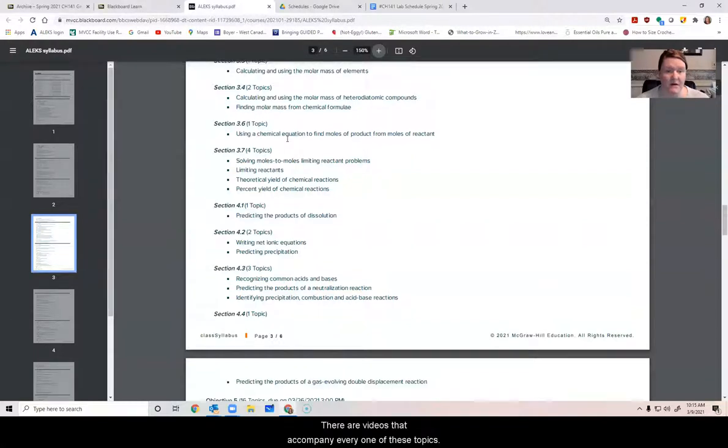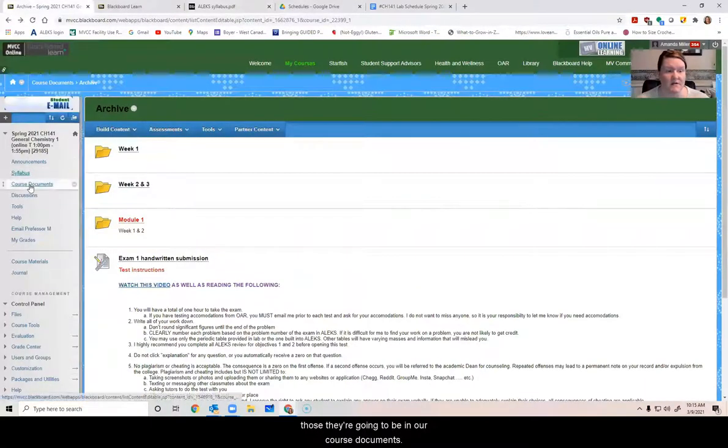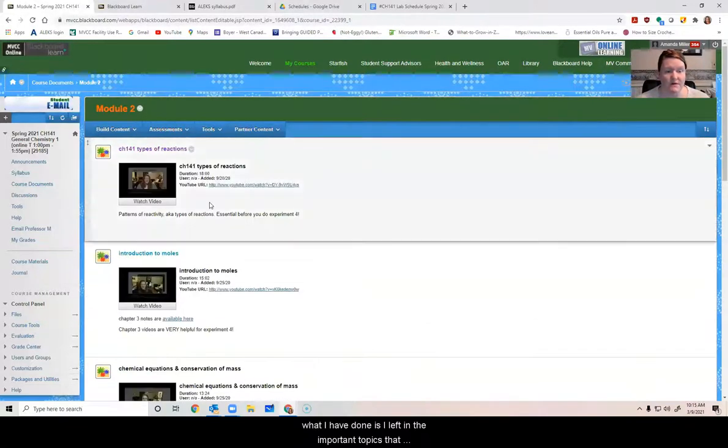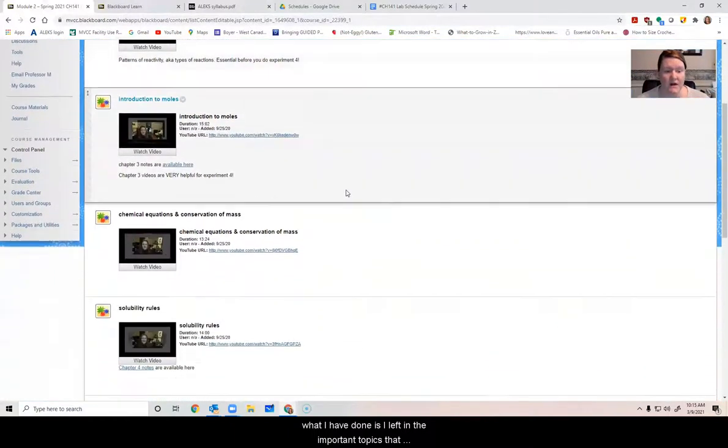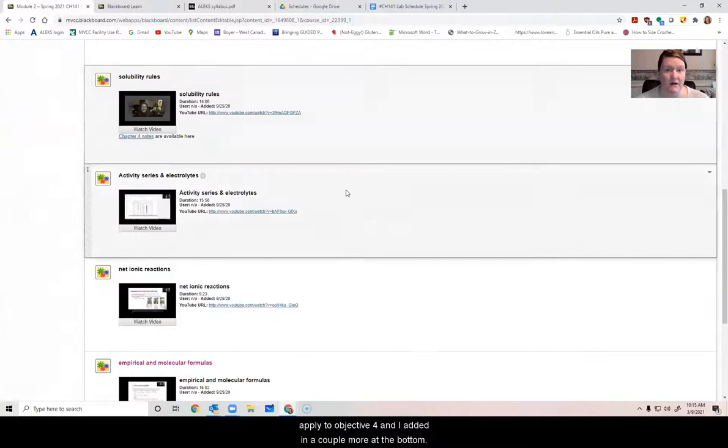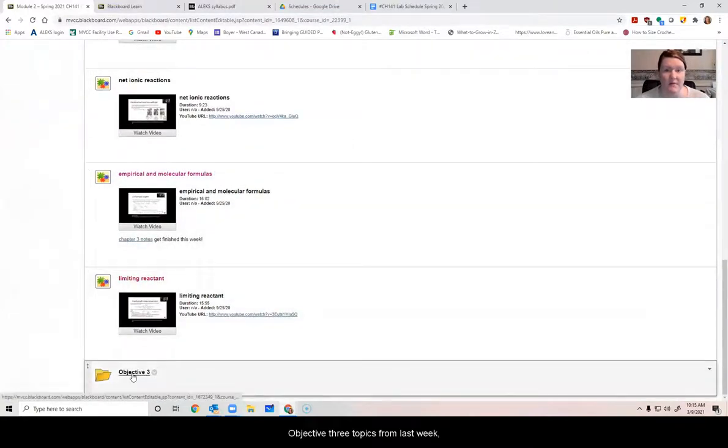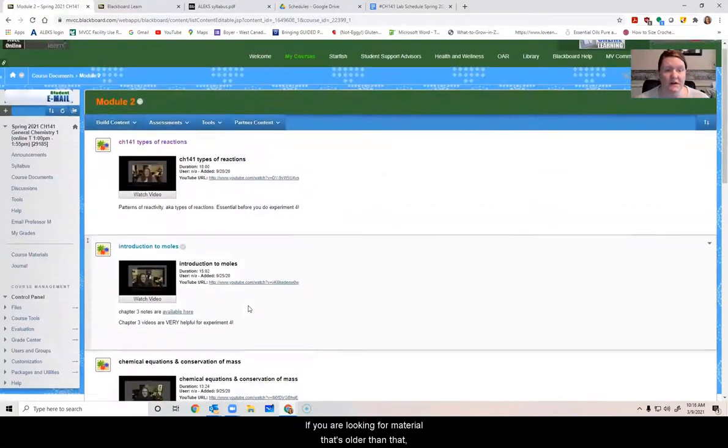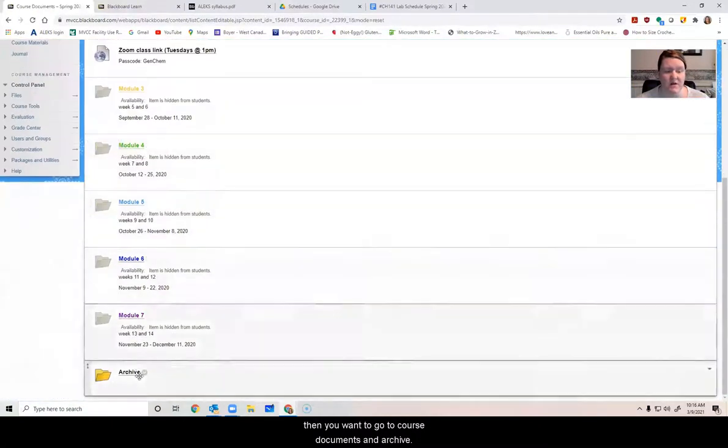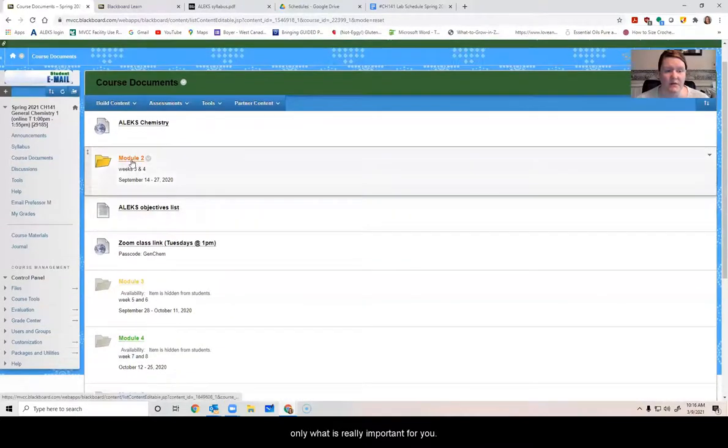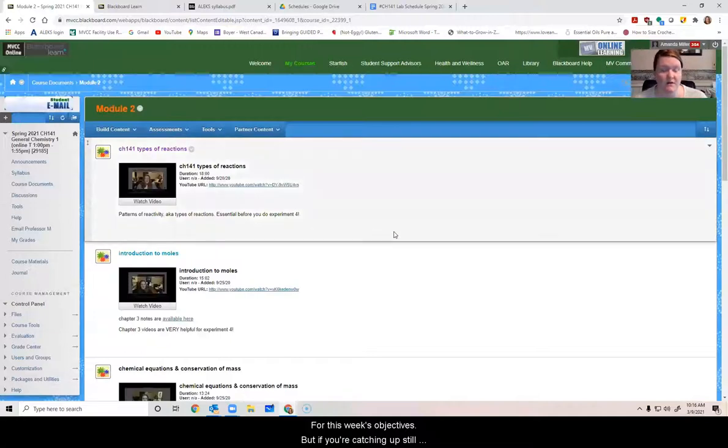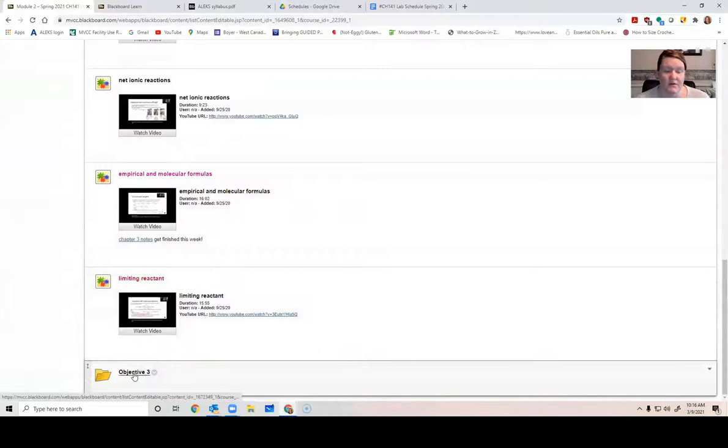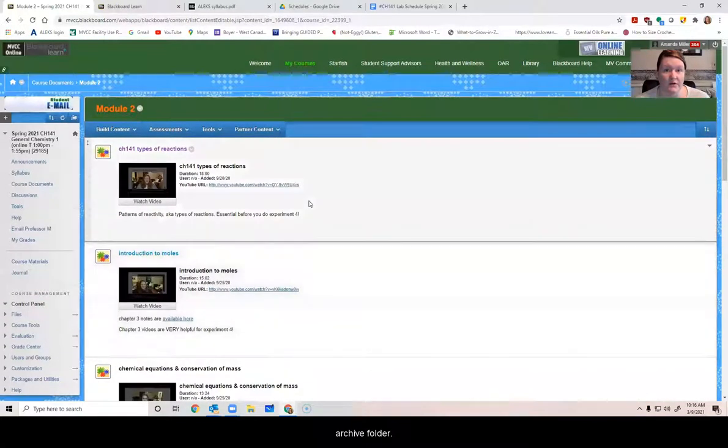There are videos that accompany every one of these topics. So let me show you those. They're going to be in our course documents under module two. So what I have done is I left in the important topics that apply to objective four. And I added in a couple more at the bottom objective three topics from last week. I moved into a separate folder. If you are looking for material that's older than that, then you want to go to course documents and archive.